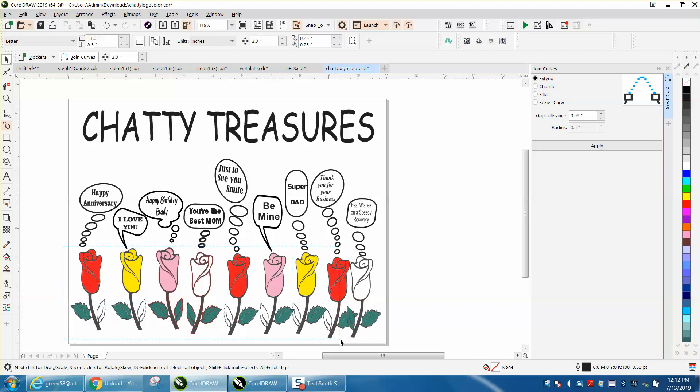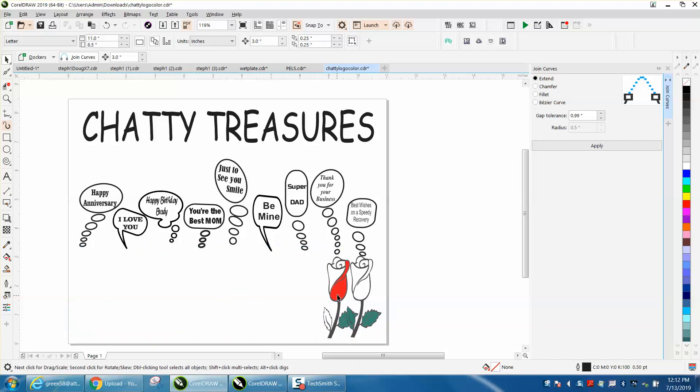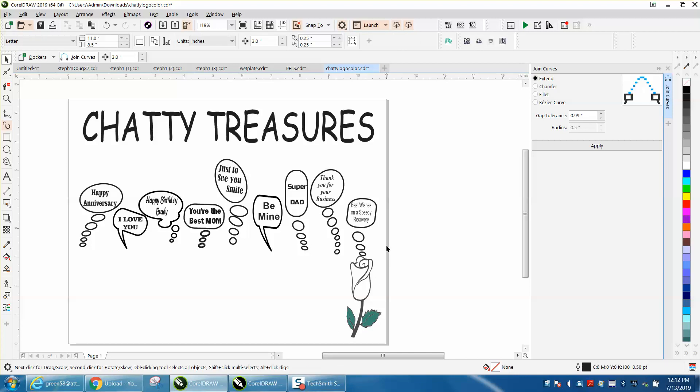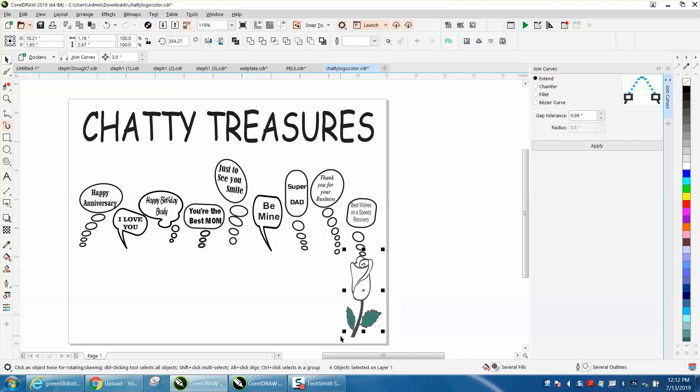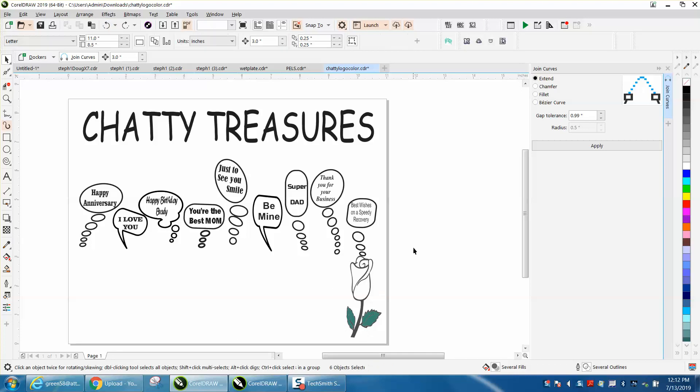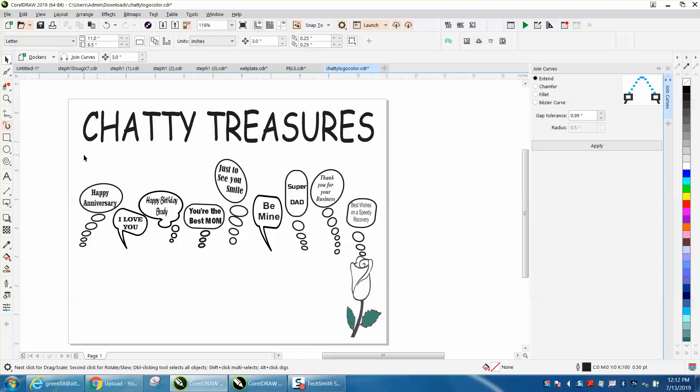Let's select that, Ctrl+G, and then just nudge it over or move it over. I didn't get it all. Ctrl+D and make a duplicate.